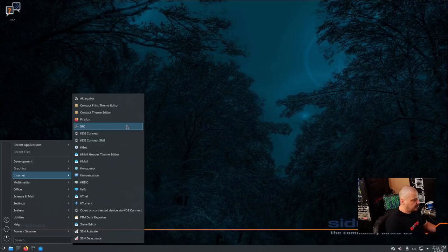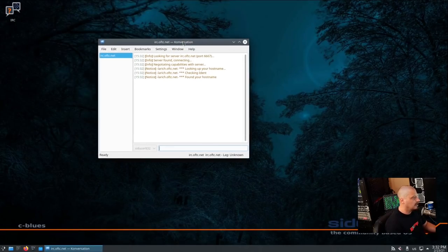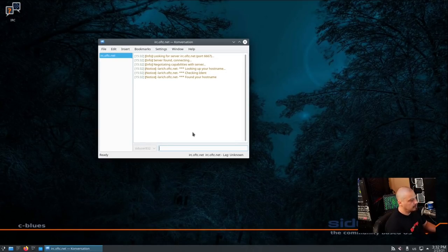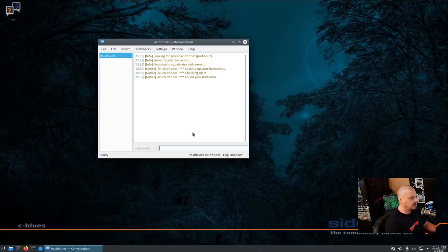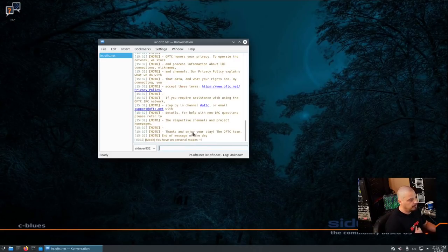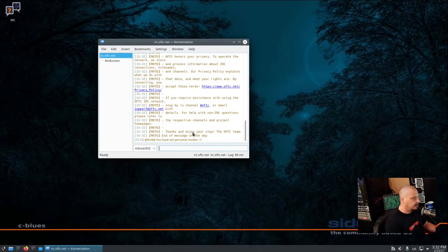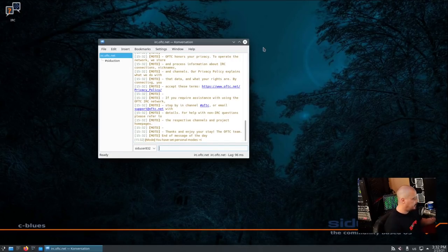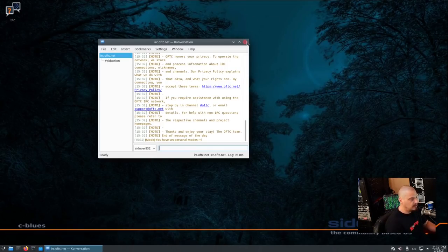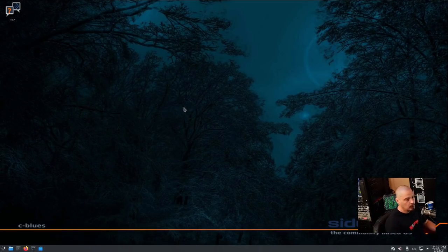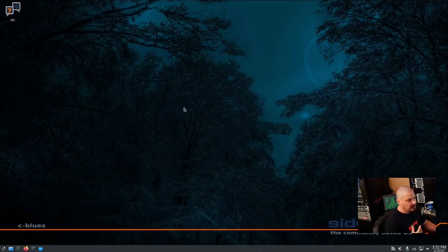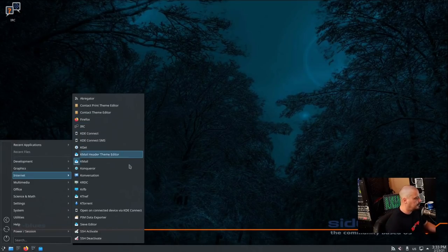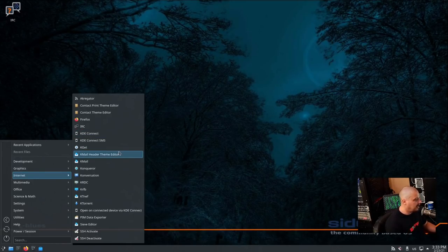Also, under the Internet category, we have IRC. It opens Konversation with a K. That's KDE's IRC client. And does it automatically connect us to the Siduction IRC channel? Yeah, it does. It automatically logs you in to hashtag siduction over at IRC.OFTC.net. So, I guess that's the official siduction support channel there. So, I love it when distributions do that. It just makes getting quick support very easy. Especially for new users that maybe don't know how to use IRC.